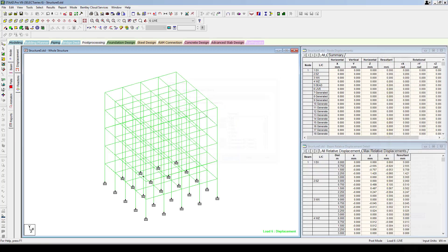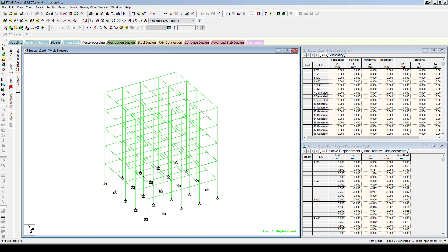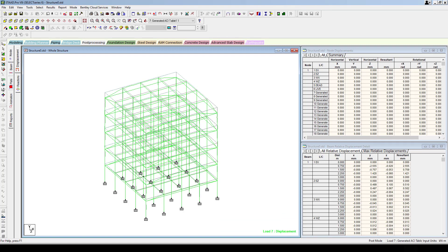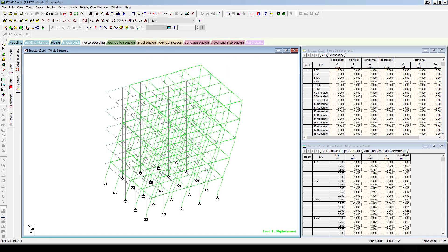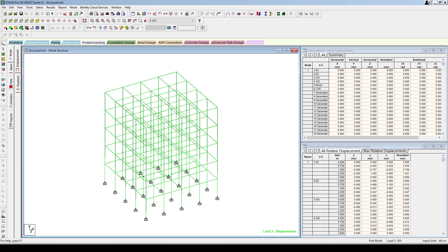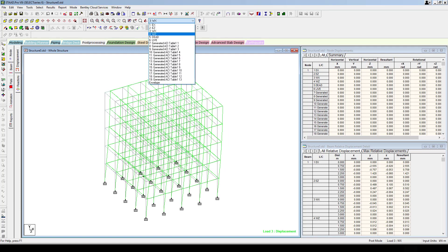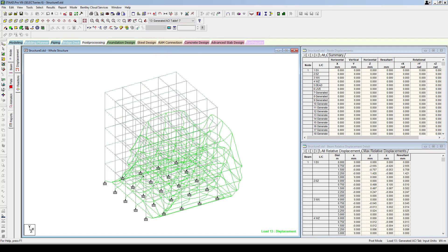Go to post-processing mode to see the data. You can select any one of the load combinations — for example, the first load combination is usually 1.4 dead load. You can see the results from the dead load, from the seismic load in the x direction (earthquake load in x direction), earthquake load in z direction, wind load in the x direction, effect of the wind load in z direction, the dead load, the live load, and several other load combinations.